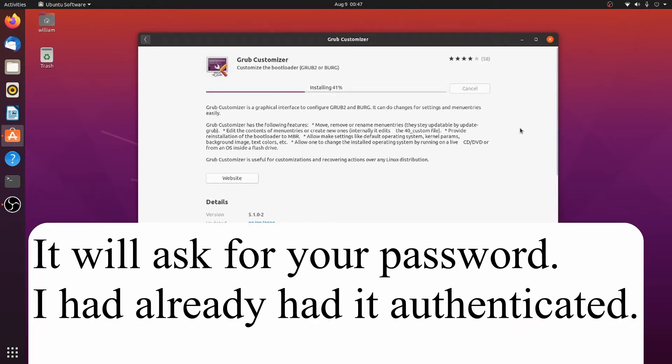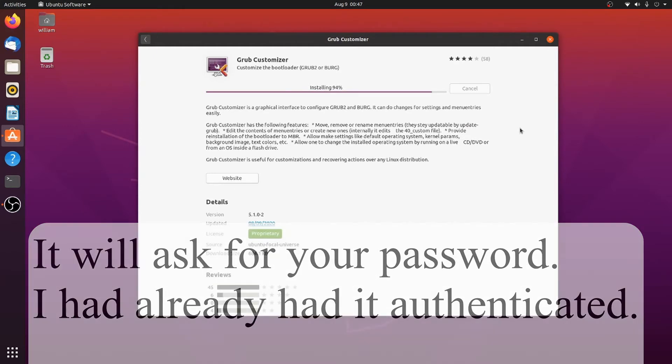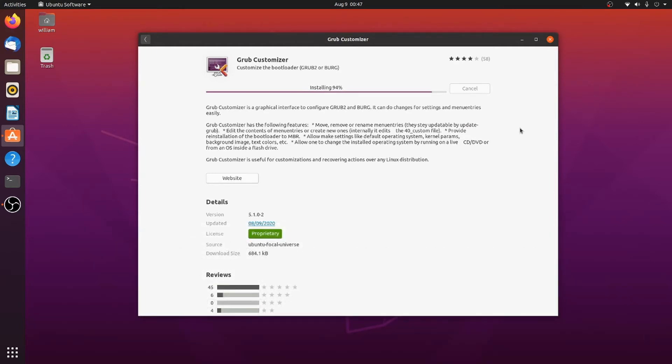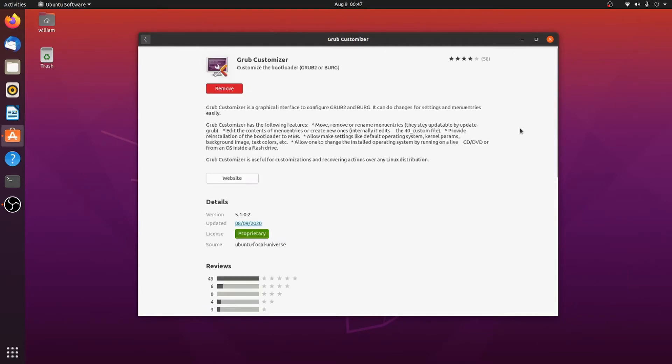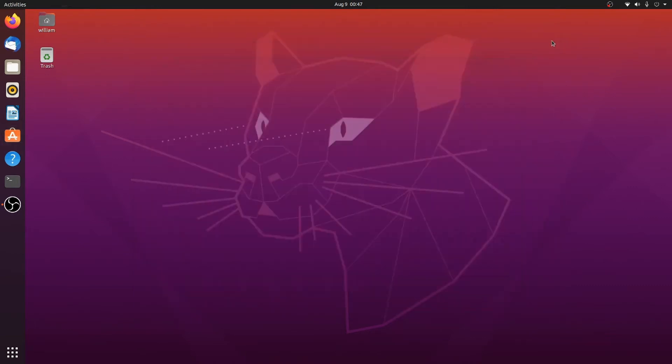The Grub Customizer is actually available on other operating systems, other Linuxes as well. I believe it's open source. I've noticed that the Ubuntu Software Store tends to have proprietary for a lot of things. All right, now that that is installed.